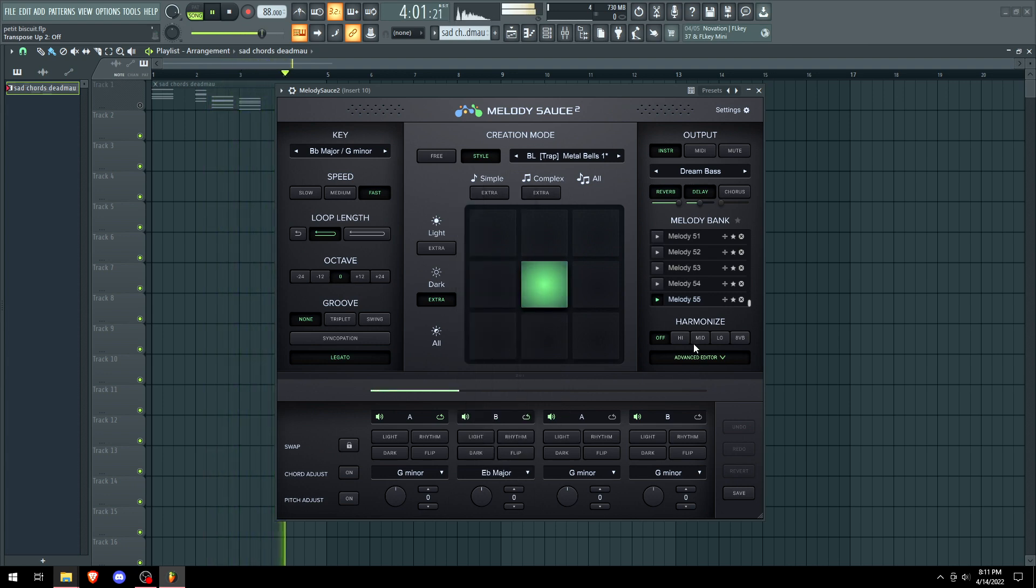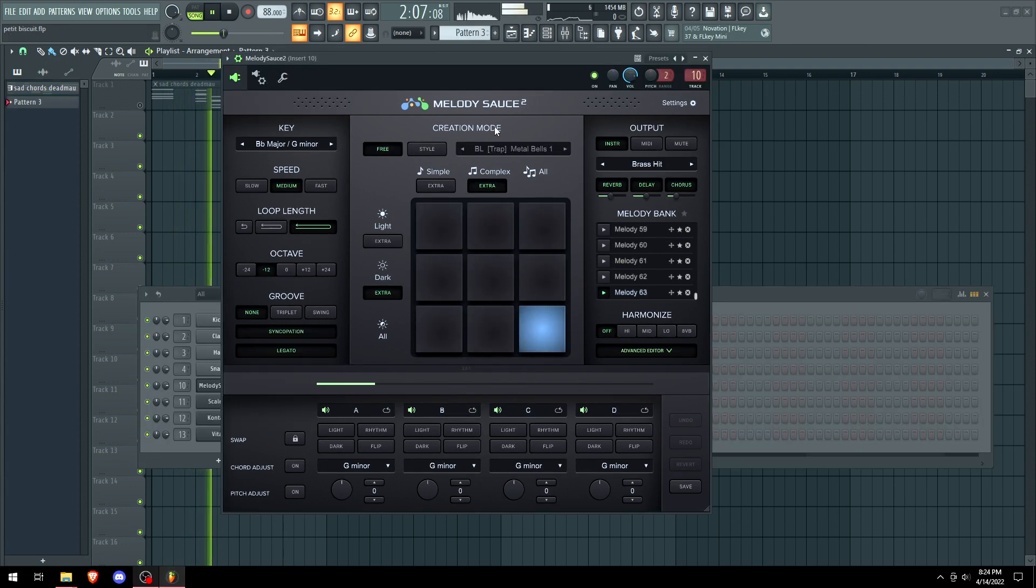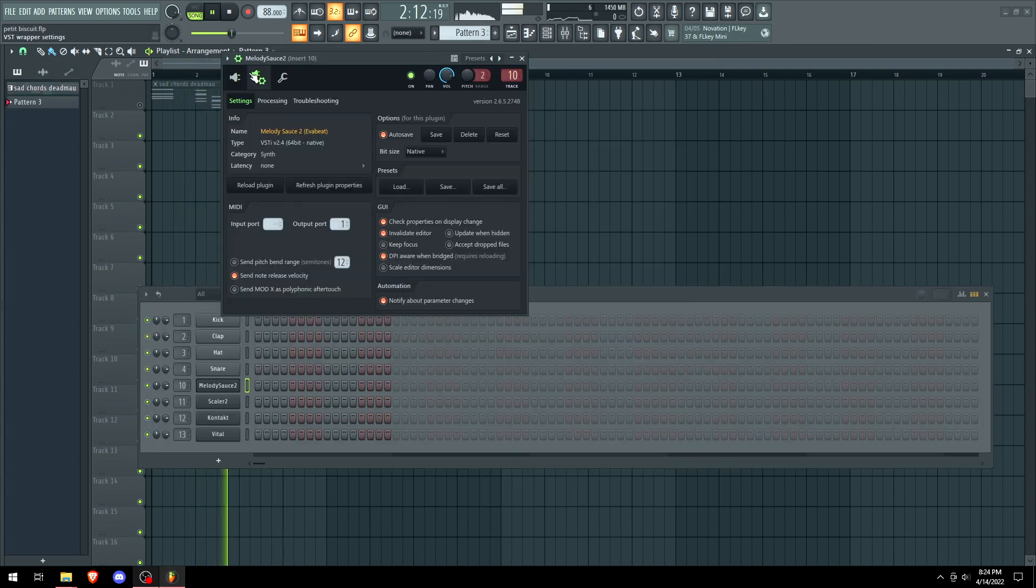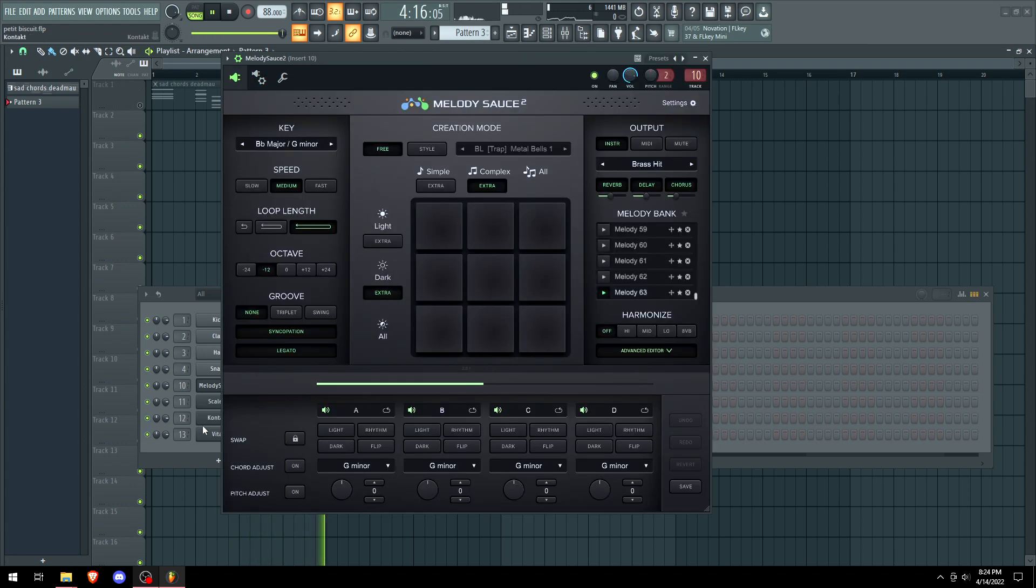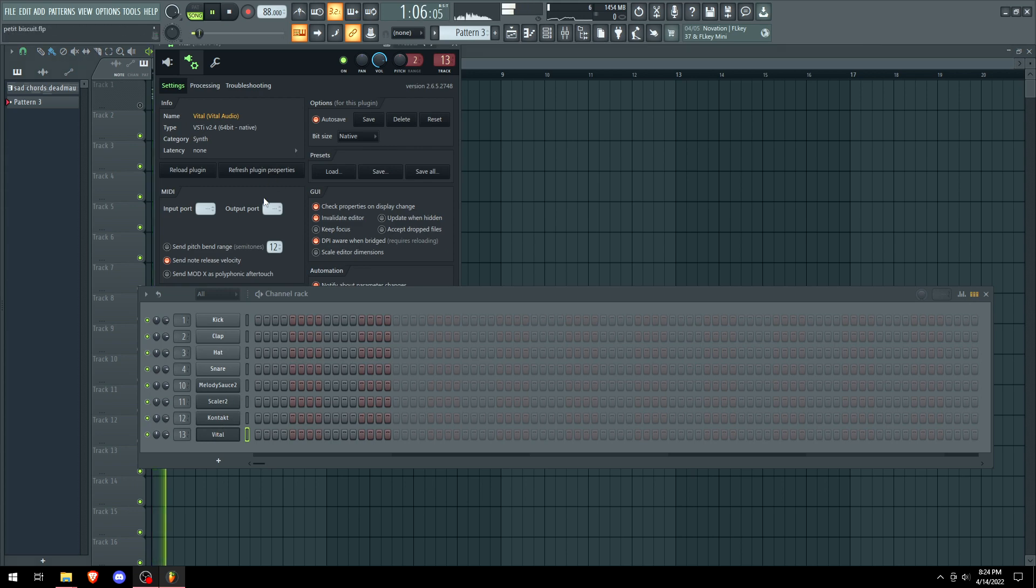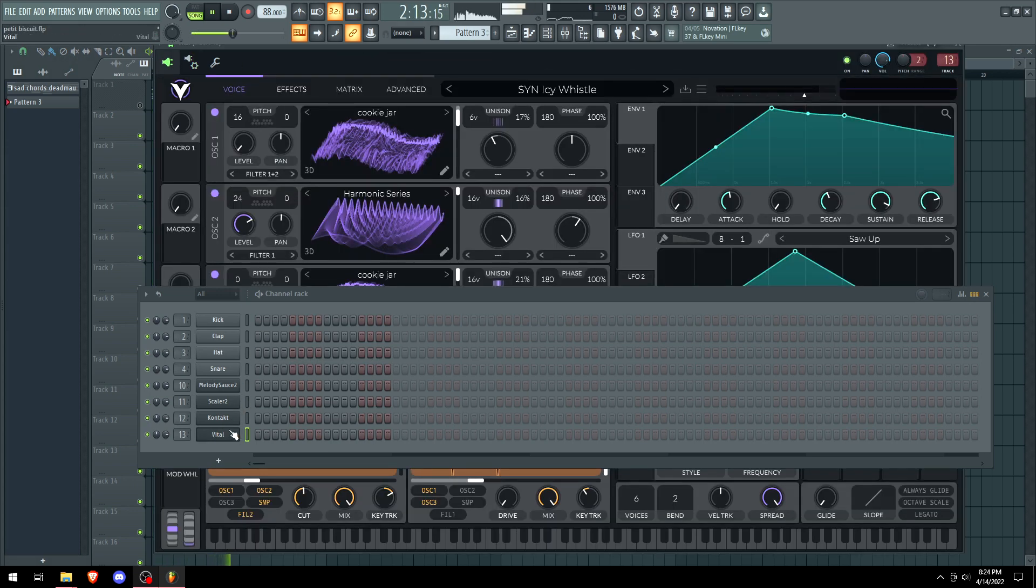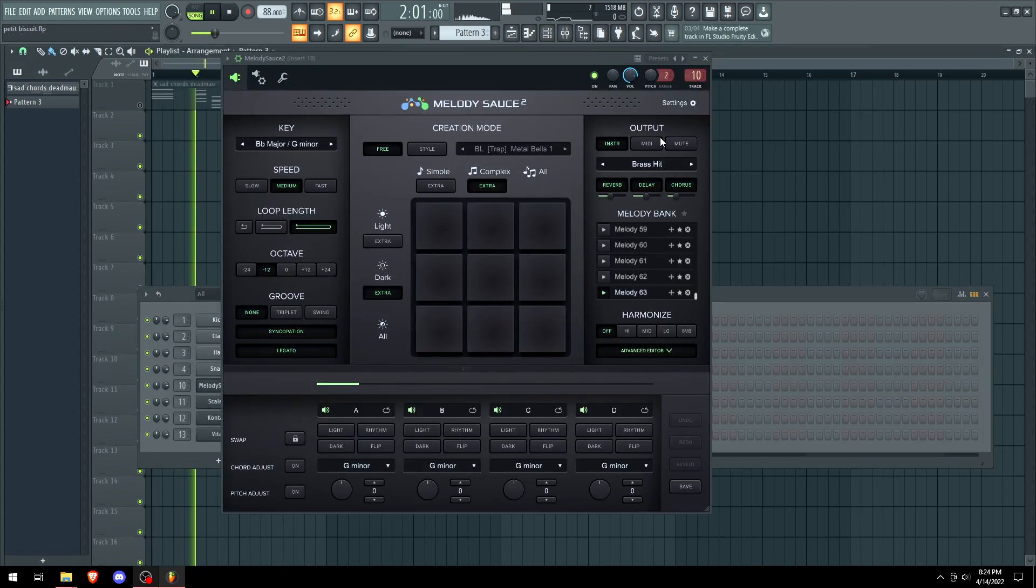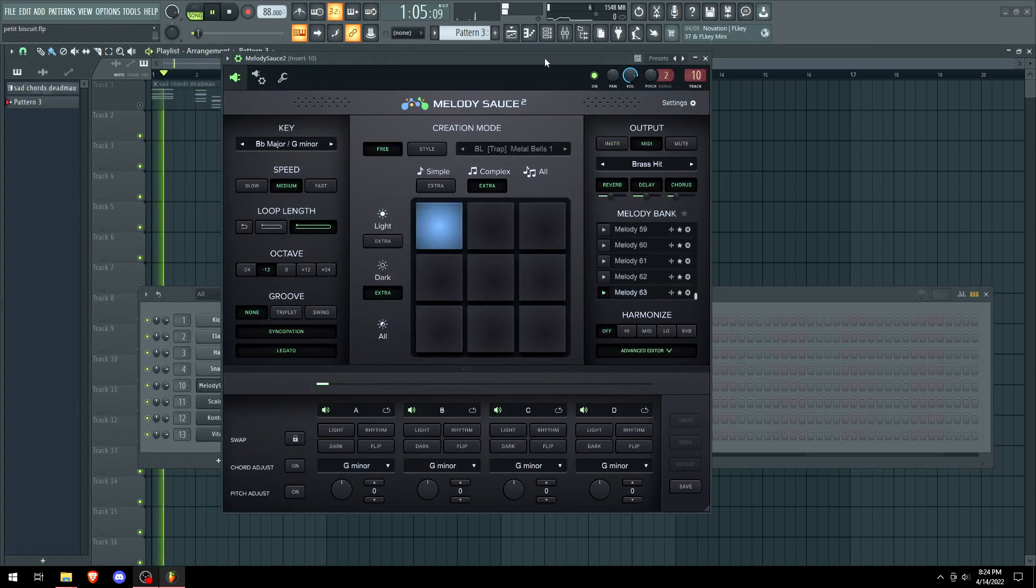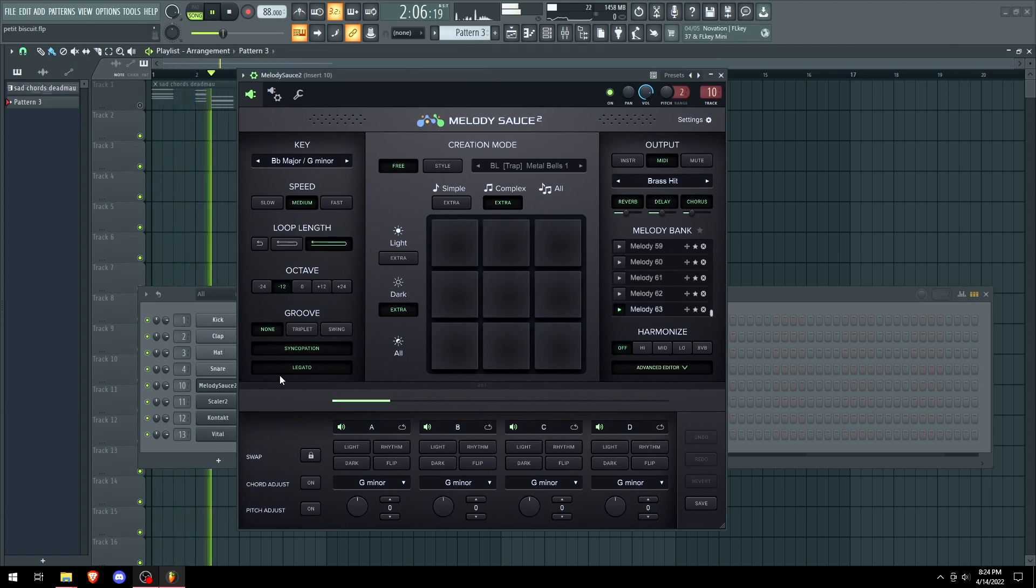So basically, I need to link this to an instrument right now. So for the melody sauce, you just need to put it to the output one, and then for vital, you gotta put it to the input, or whatever synth you got. And then when we press it again, you're not gonna hear it, cause we gotta enable it in the MIDI output. And now it's connected to our synth.